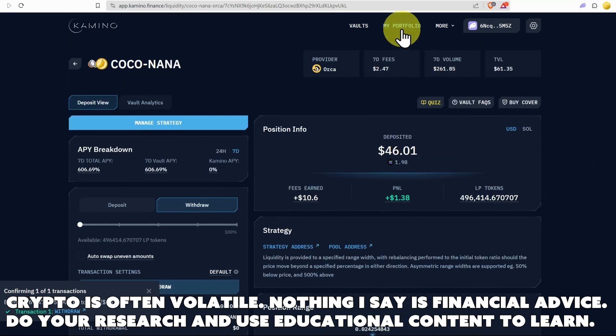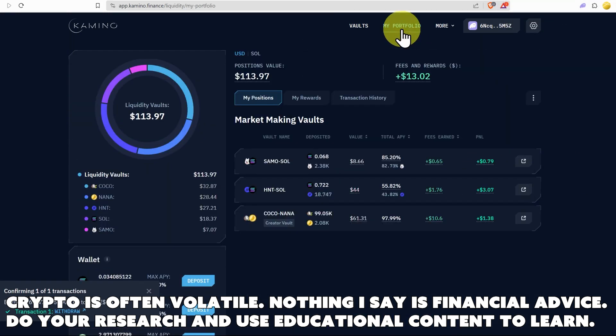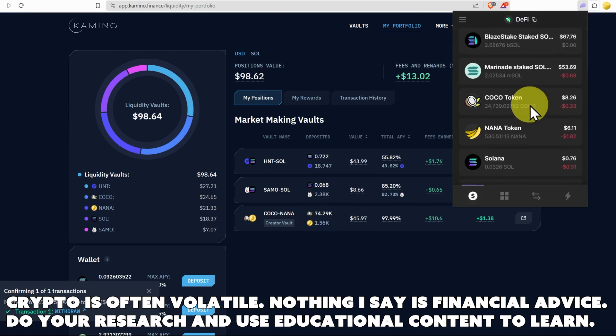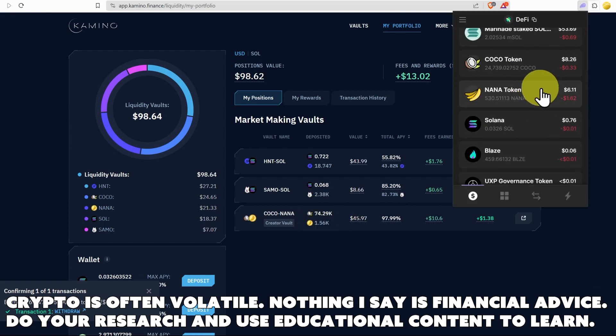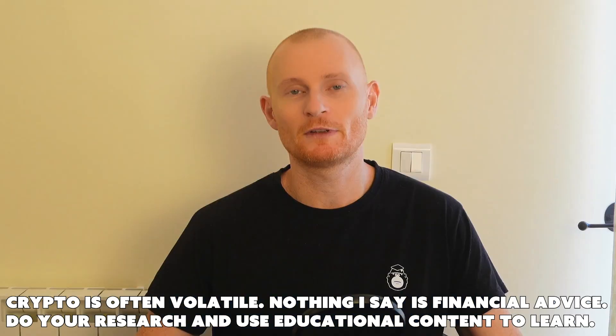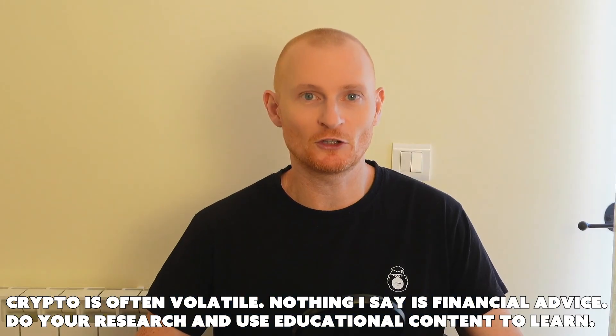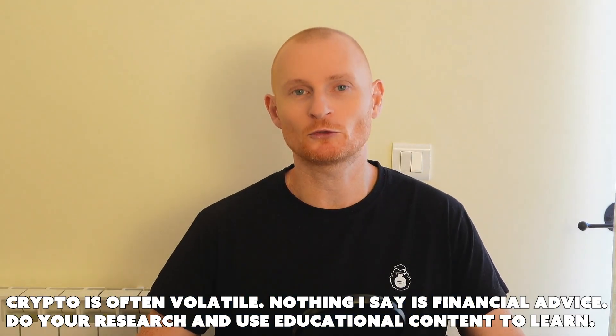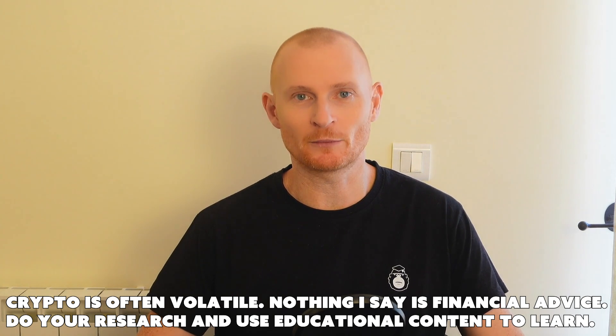We'll go back to our portfolio. Everything's adjusted here. And if we jump into our wallet, scroll on down, we have some Nana and we've got some Coco. So that's how you check on your Camino performance and how you withdraw liquidity from Camino.